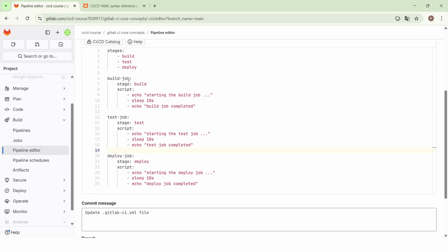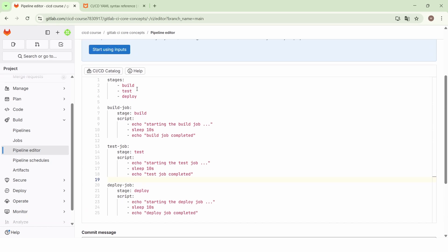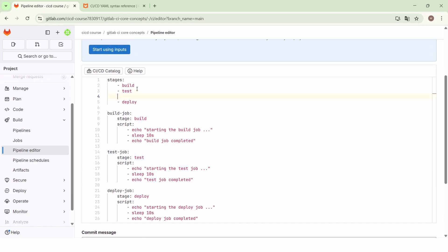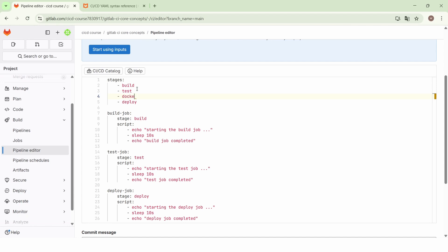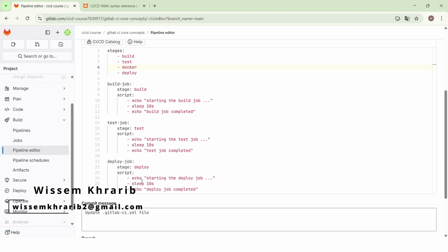And we have the build job, the test job, and the deploy job. Here we want to add a new stage — we will call it the Docker stage — and in this Docker stage, we will have three jobs.